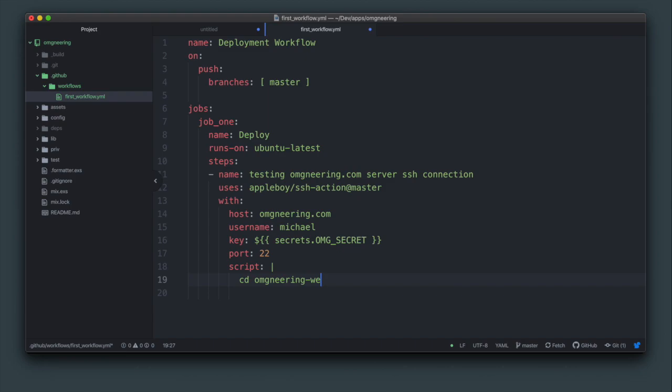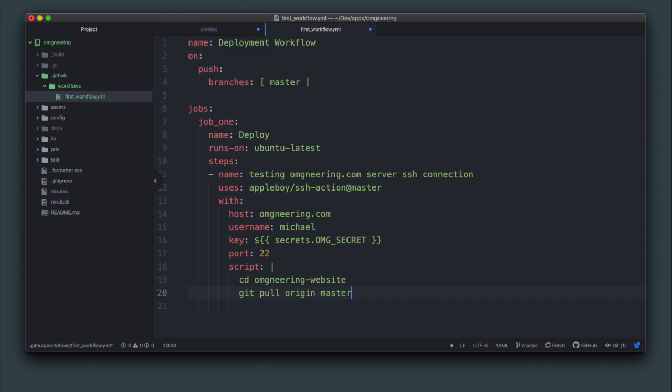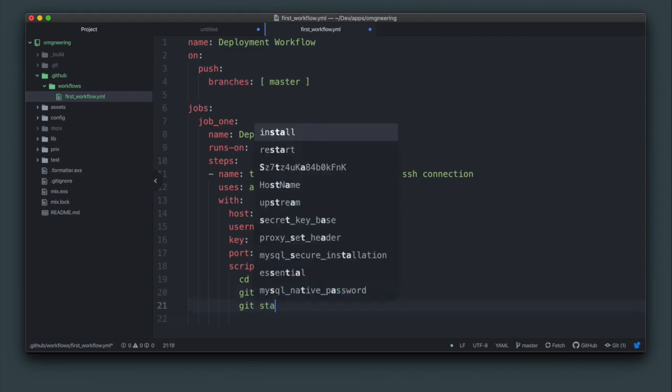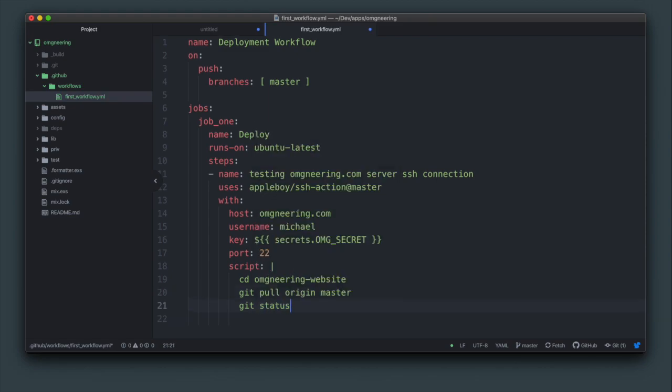First, change the directory to your repository. Then pull the latest changes from master. And because this is just part of testing, run git status. The output of this command will be recorded, so this will be a good confirmation that everything worked.